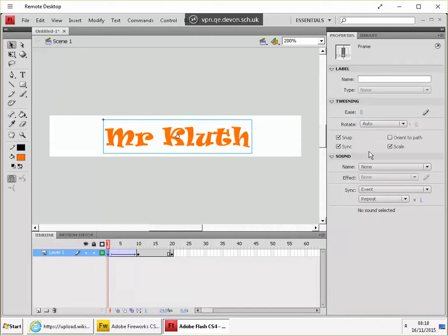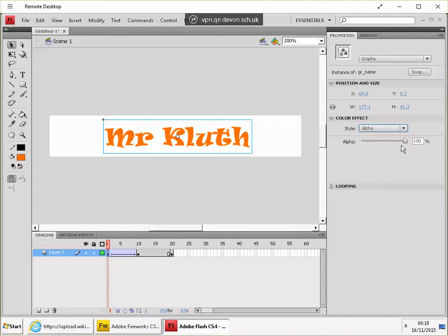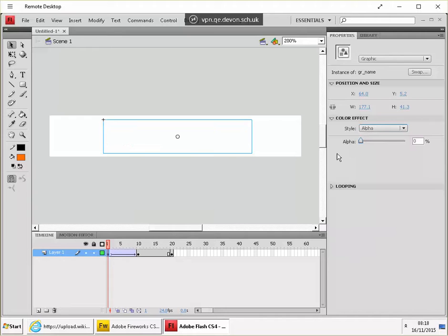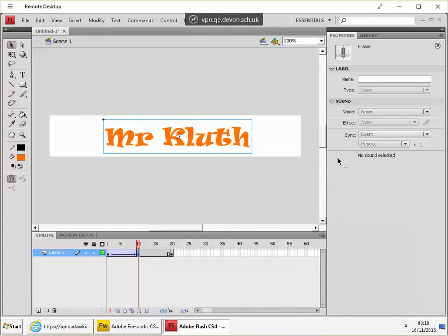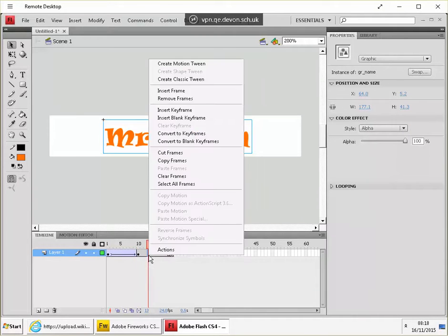But then at beginning, click on the text. Make sure that the alpha is zero. Okay, check back in the middle frame. What's the alpha value? 100%. New tween here.